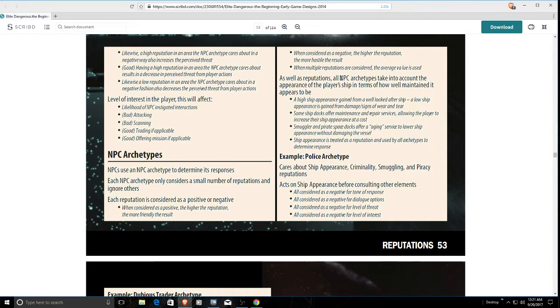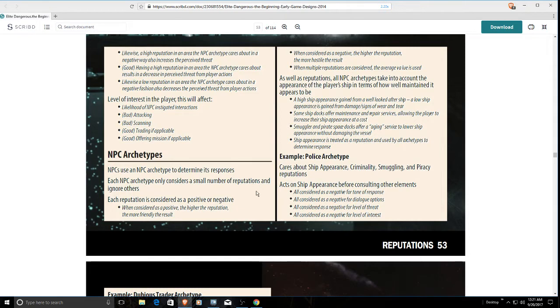NPC archetypes have taken into account your appearance and how well it's maintained. If your ship has a high appearance from being well looked after, they're going to look more favorably on it. They give the example here of a police archetype. They care about your ship appearance, criminality, smuggling, and piracy reputations.